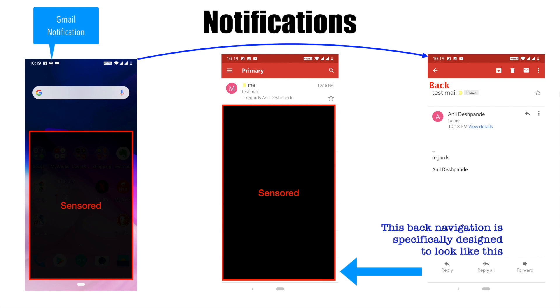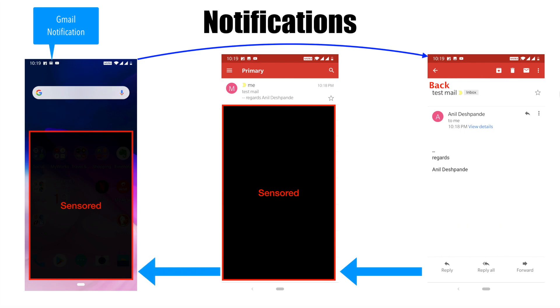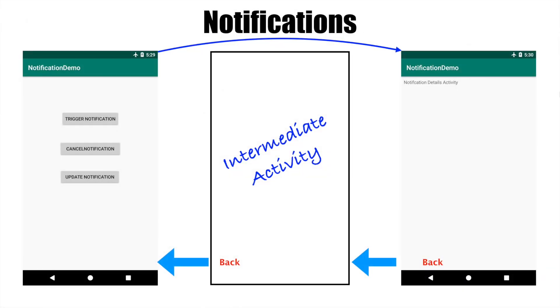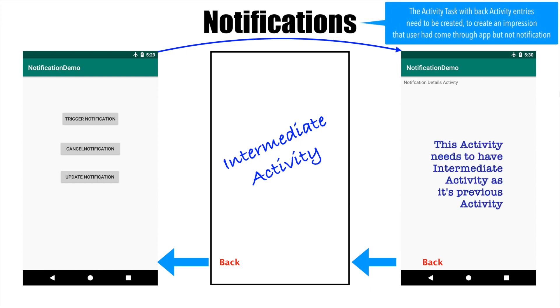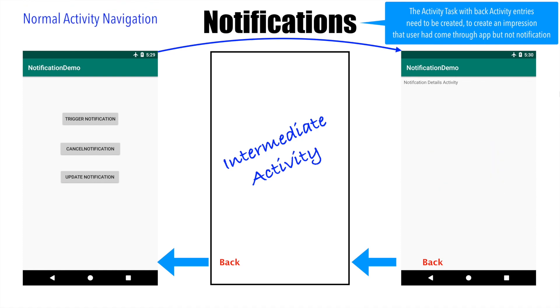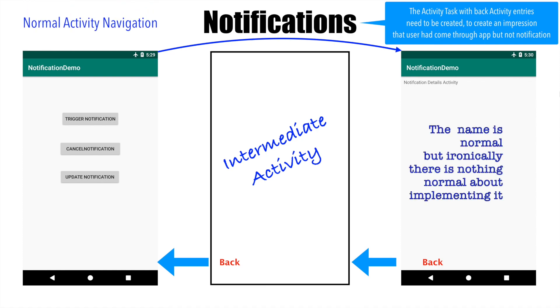And now probably if you hit another back button, you will go back to home screen. So to put it in a nutshell, what actually you have to do is the activity task with the back activity entries need to be created to create an impression that the user had come through an app, but not a notification. And this is called normal activity navigation.